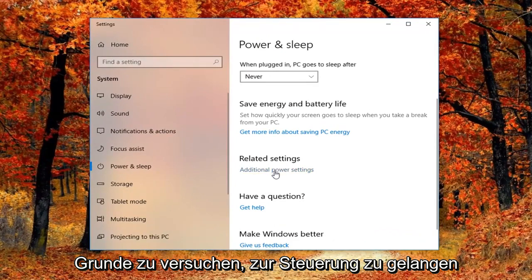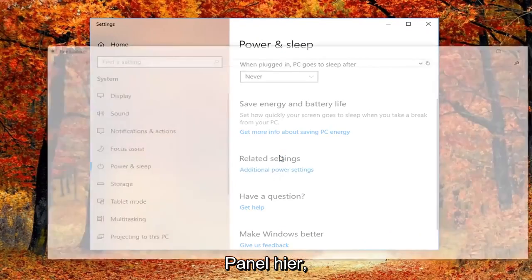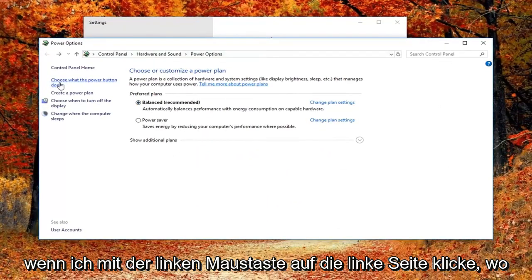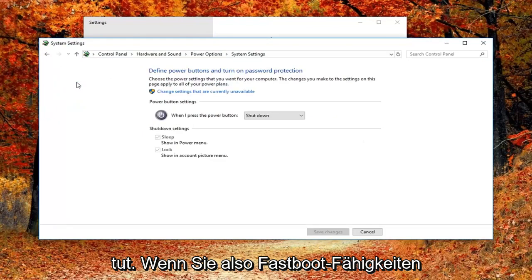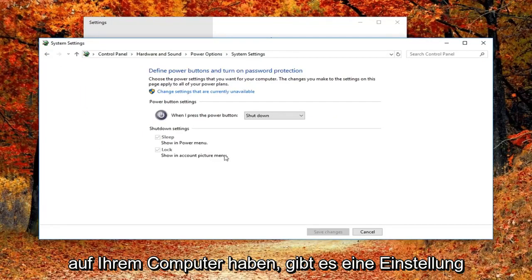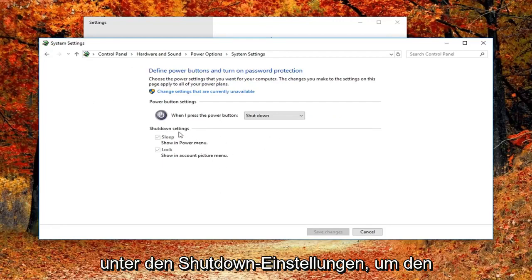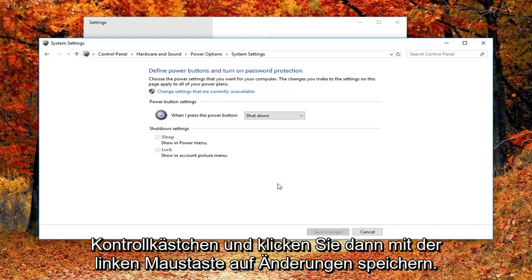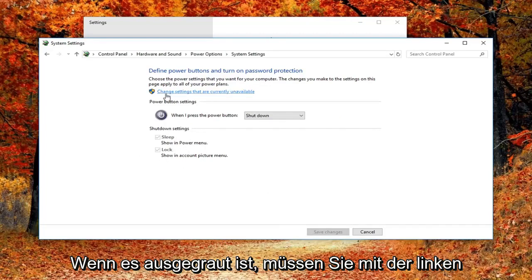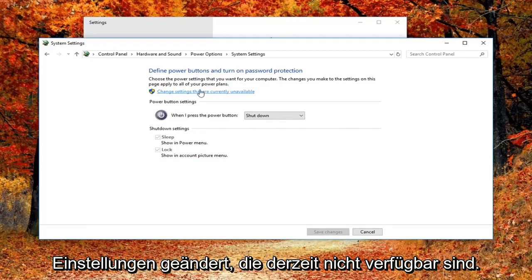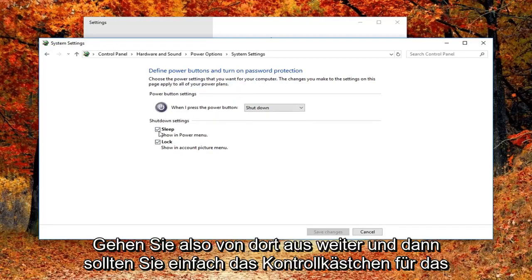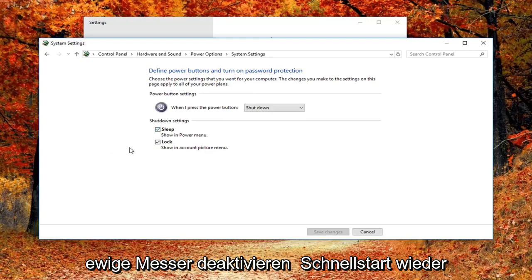Basically trying to get to the control panel here. You want to left click on the left side where it says choose what the power button does. If you have fast boot abilities on your computer, there will be a setting underneath shutdown settings to turn off fast startup. You just would uncheck that box and then left click on save changes. If it's grayed out, you'd have to left click on this button that says change settings that are currently unavailable. Pretty straightforward from there — you just would uncheck that box next to turn on fast startup.